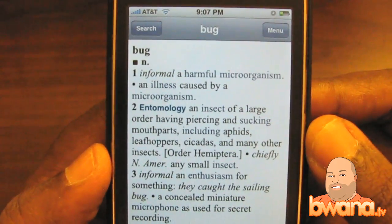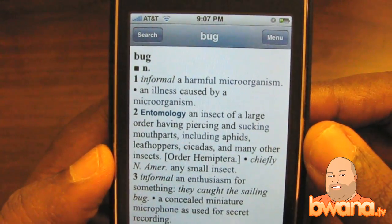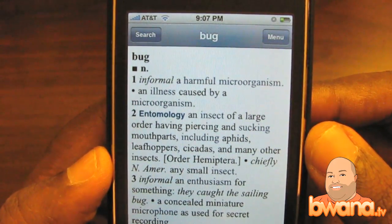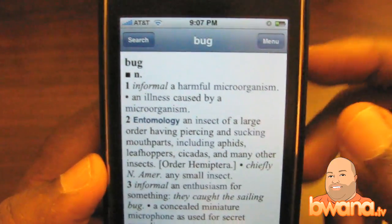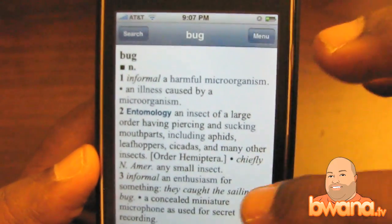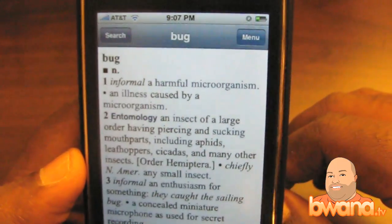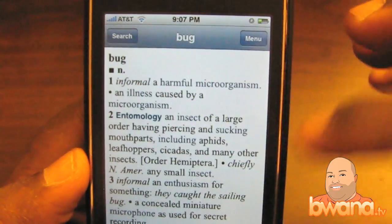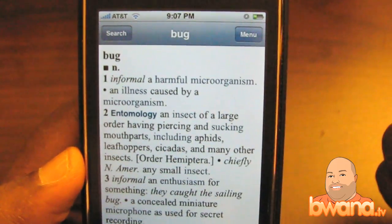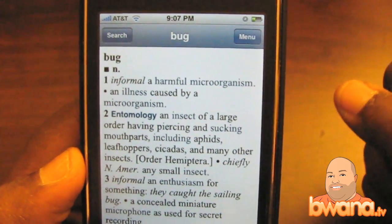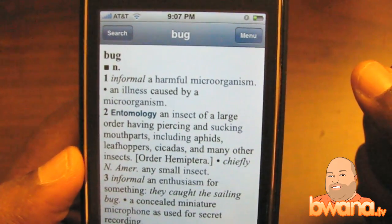This is a big display of what the definition is. It has italics, it has notation, and for words that are hyperlinked you can tap on them and actually get their definition. So in essence here it says informal: a harmful microorganism, or an illness caused by a microorganism.